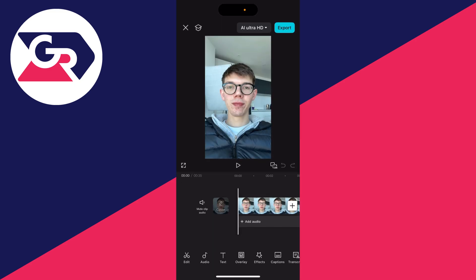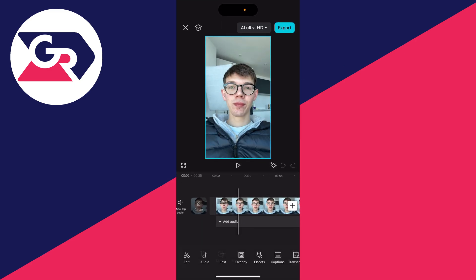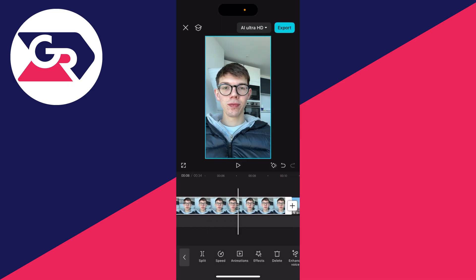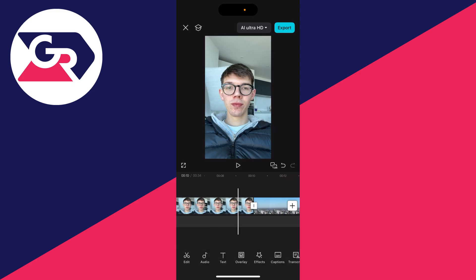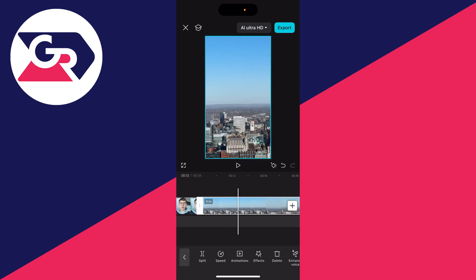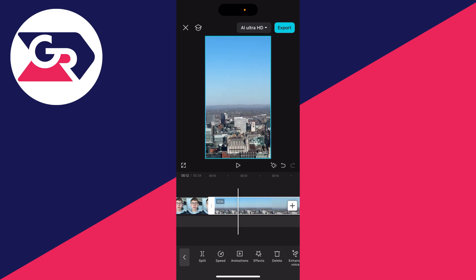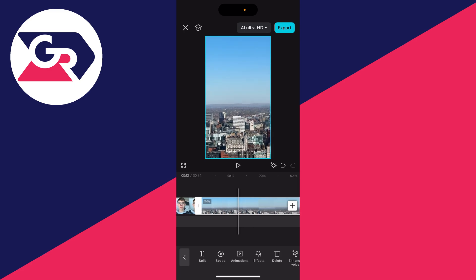Now here we have the videos. You can tap on each one and trim the start and end point if you wish. You can also split, change the speed, add text, add audio, add overlays — loads of different things. You can adjust them in the timeline as well.